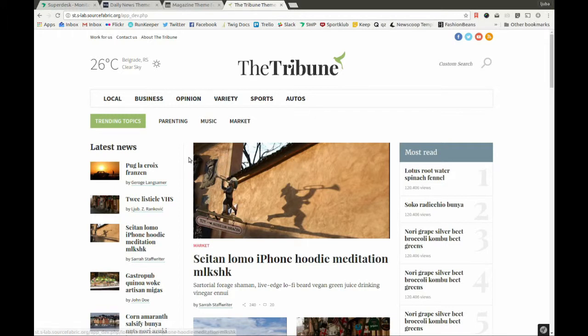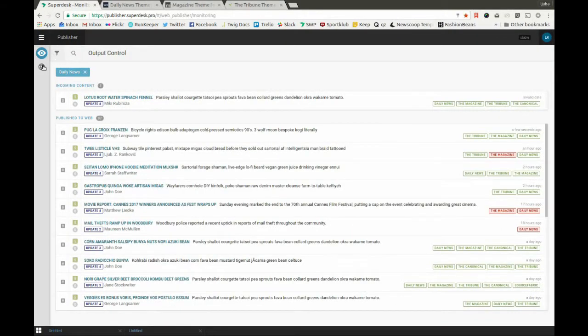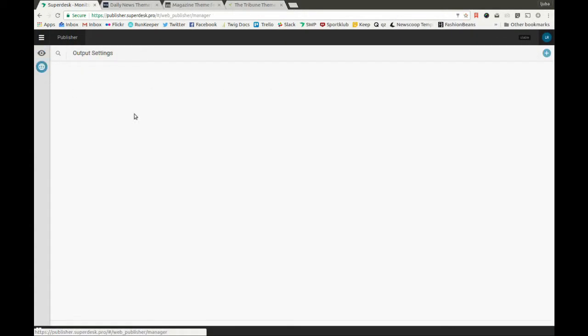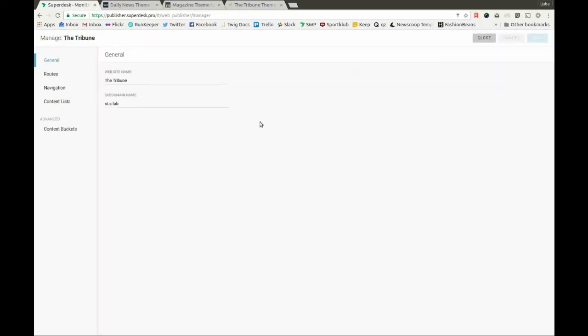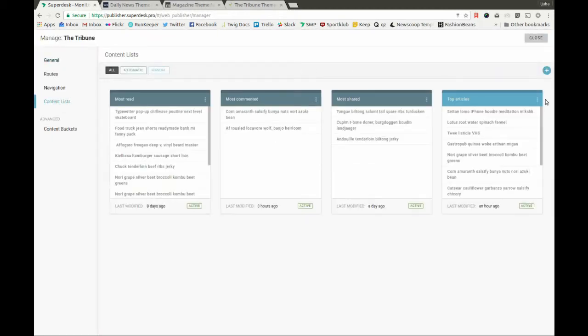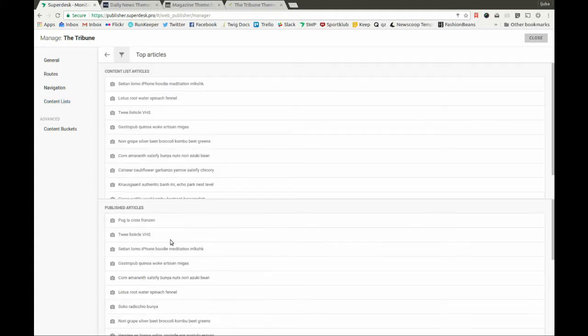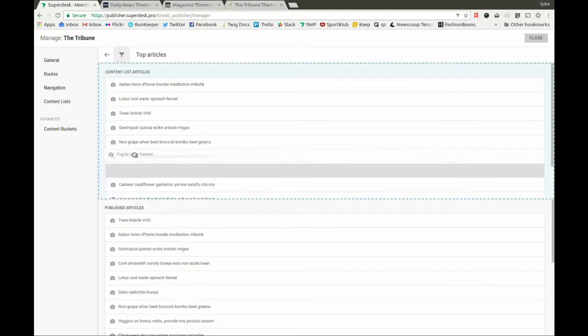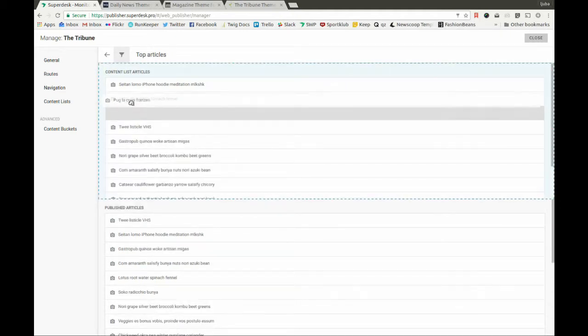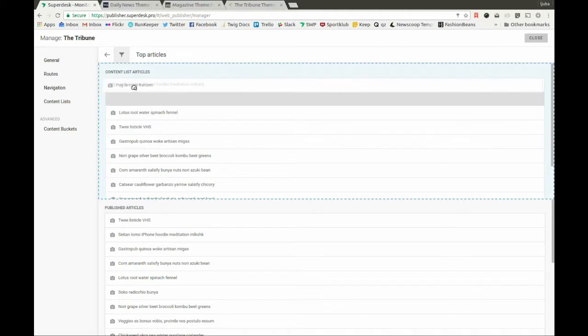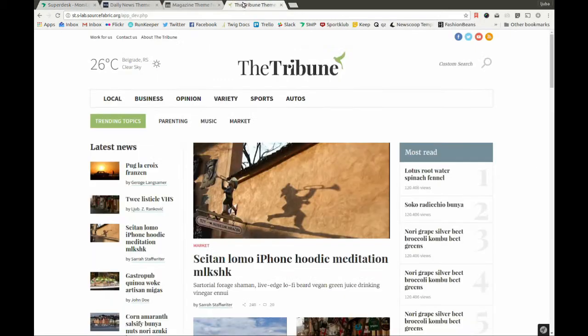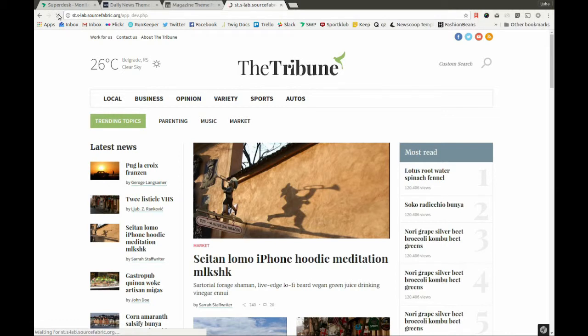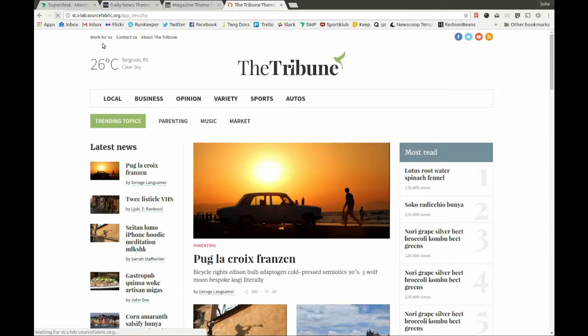Let's go back to the manual content list for this website and simply move the article from the list of published articles to the top of the content list menu. Now, we can go back to the front page of the Tribune, refresh the page, and here you can see that the story has been published as the top story.